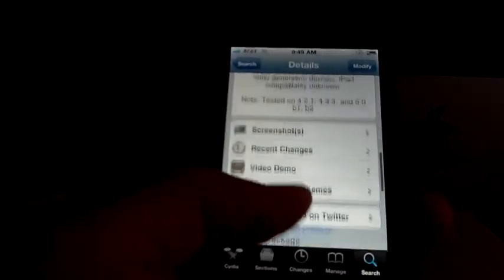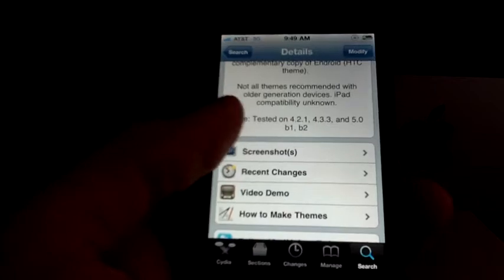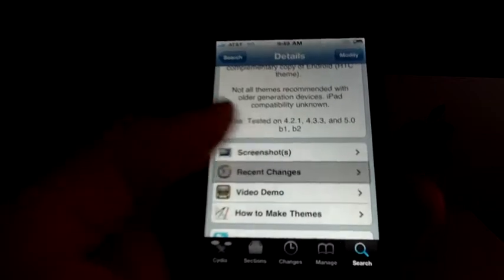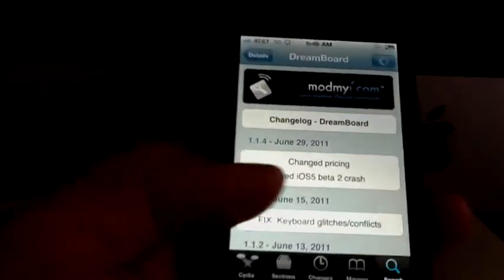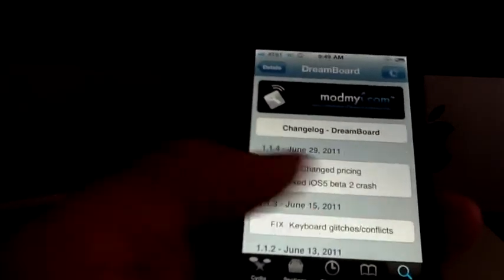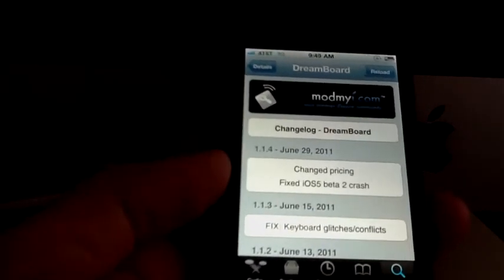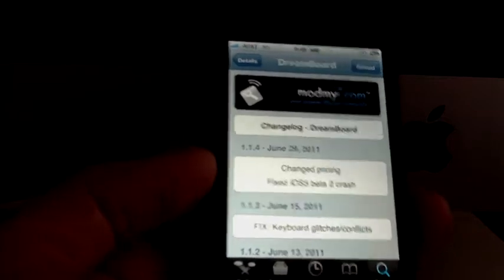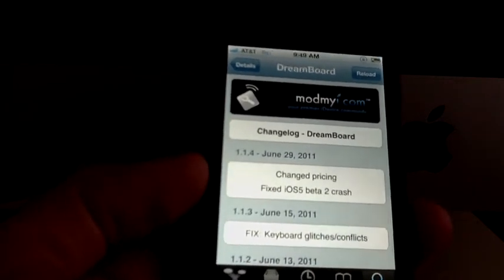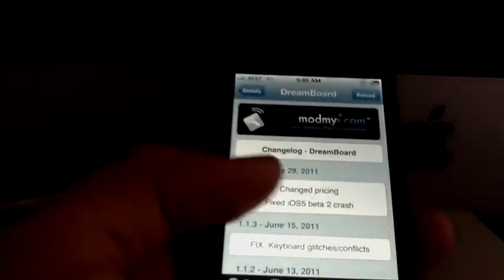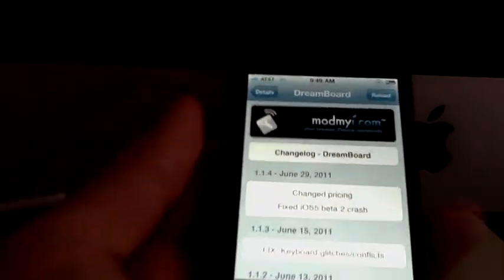And let me show you the other changes. Not that much, just some fixes for iOS 5 Beta 2 crashes and changed the price. But now it's free.